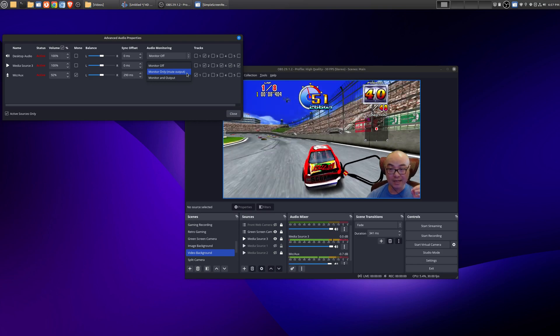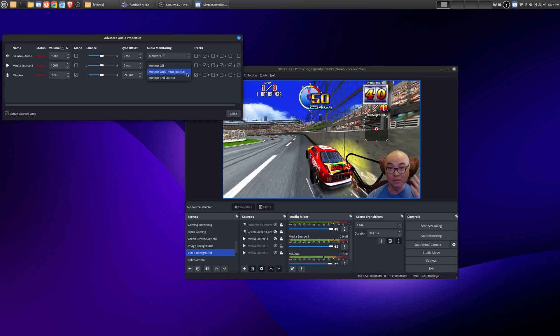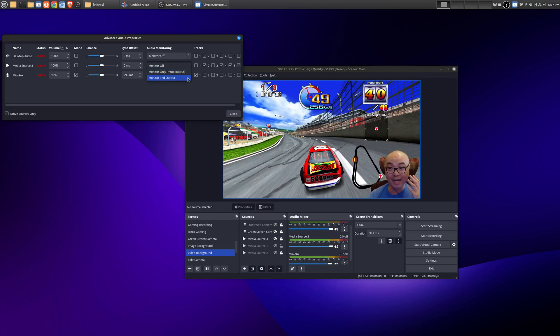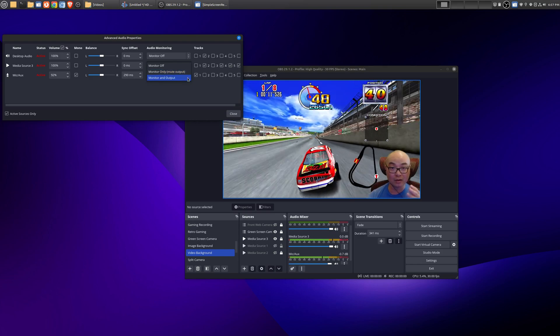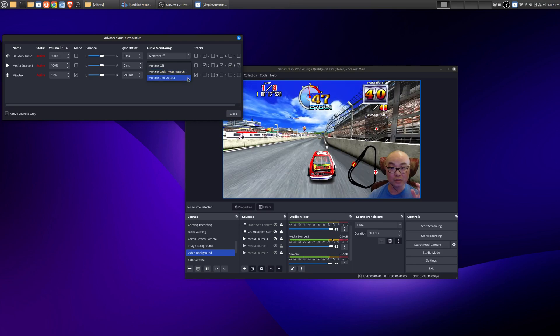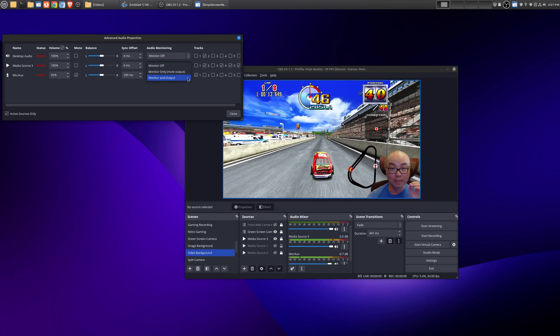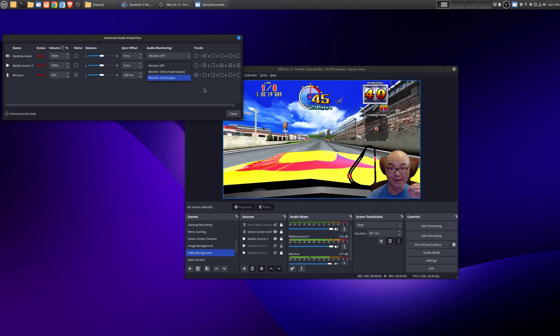So in that case if you wanted to monitor and record the audio from this source, choose monitor and output.